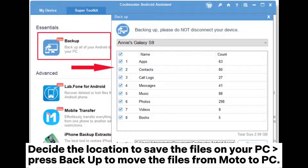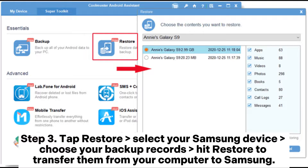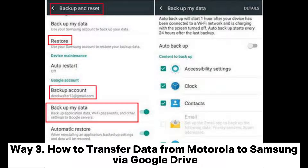Step three: tap Restore, select your Samsung device, choose your backup records, and hit Restore to transfer them from your computer to Samsung. Way three: how to transfer data from Motorola to Samsung via Google Drive.